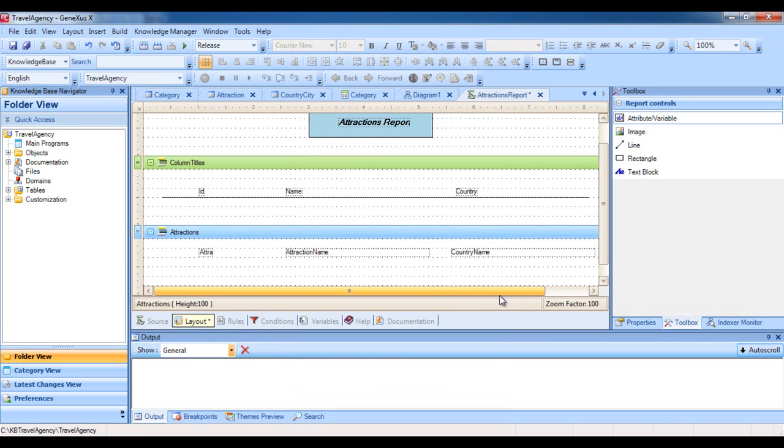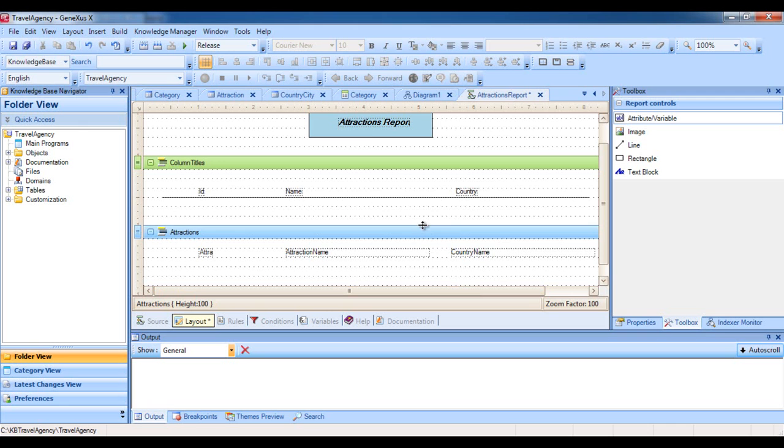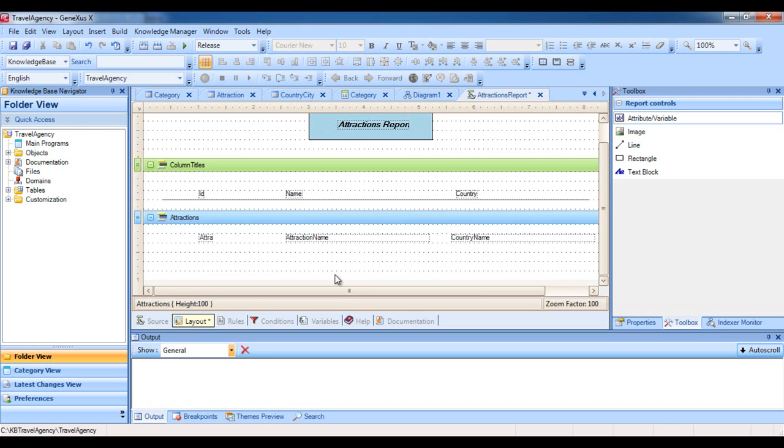So, we have the design of how we want the information to be distributed along the listing. And we must now write the code necessary for the proper information to be obtained from the database, and for the print blocks to be printed in the right order. We select the source section to define this.